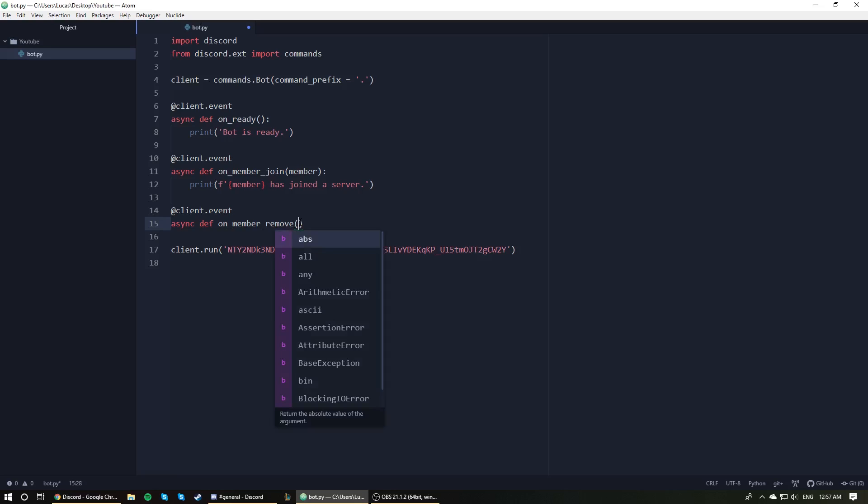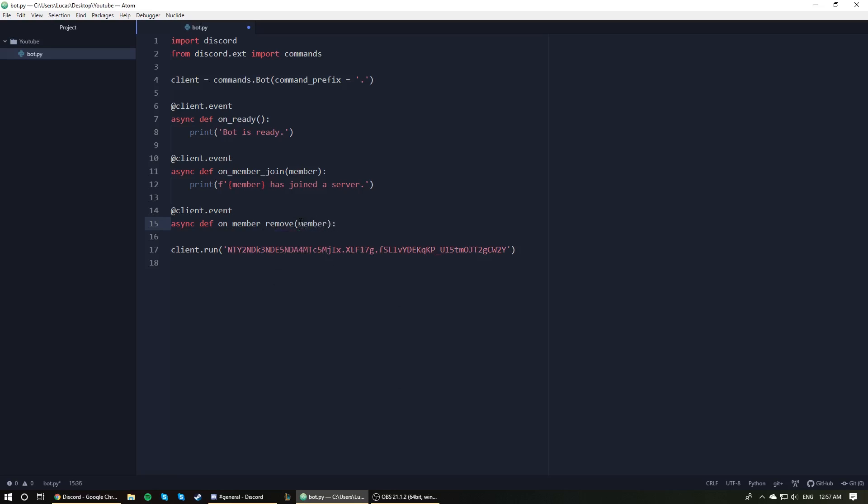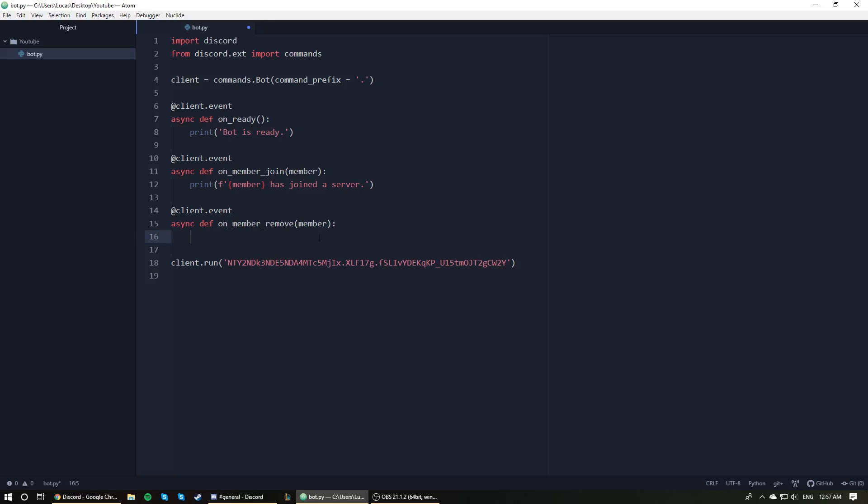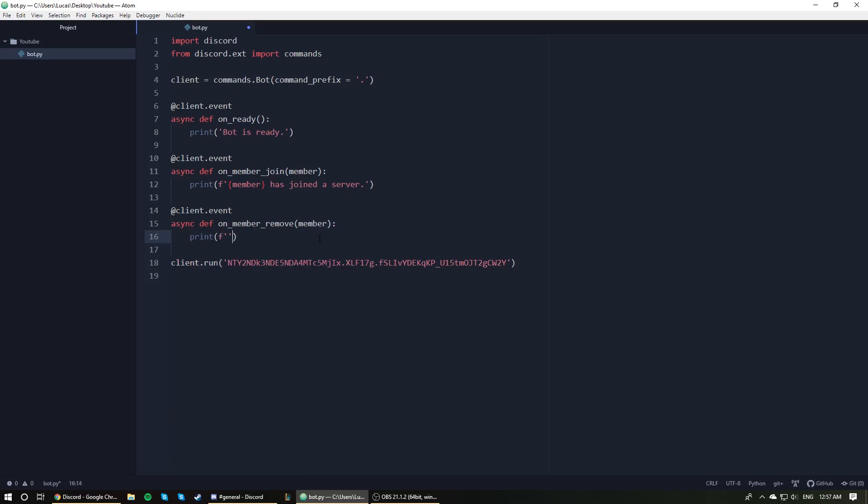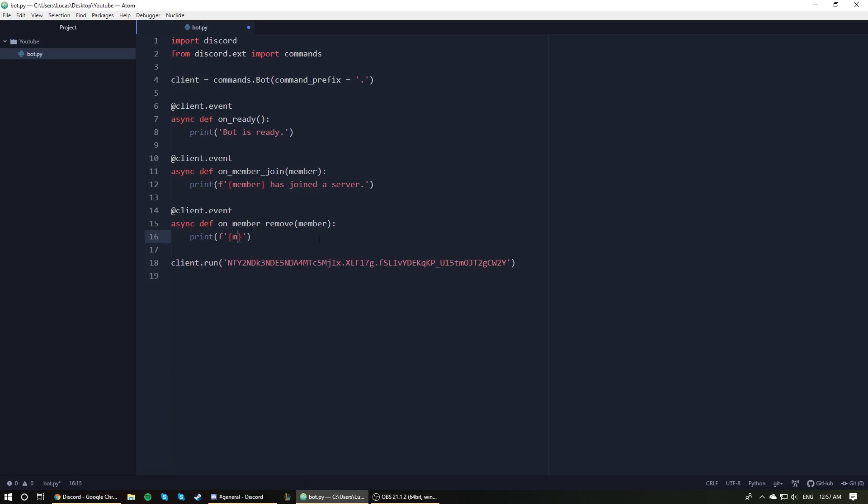And as you may have guessed, it also takes in member. And for those of you guys who don't know how I know this takes in member, again, read through the documentation. Lots of good information there. If you're still confused reading through the documentation, join the official help server or join my help server. Links will be down below. Ask away. But again, on_member_remove, we're just going to say print member has left a server.